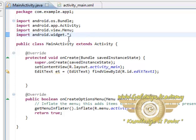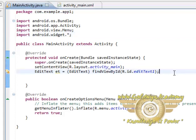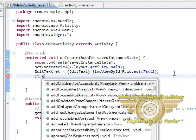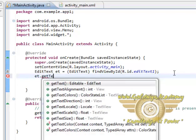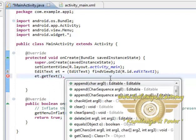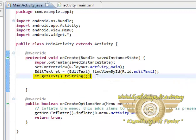So now we are having this et as our reference, and we can use a method getText, which will get the edit text, and use the toString method to access its text. So this is how we can access the text.